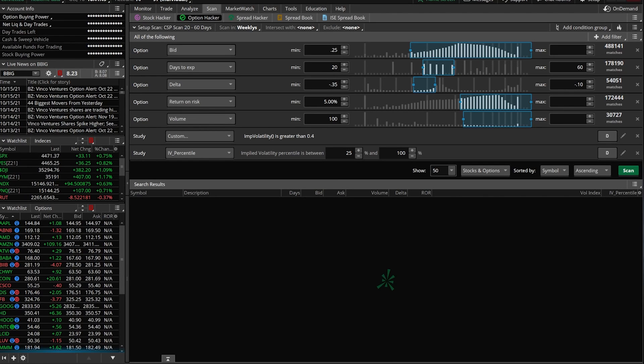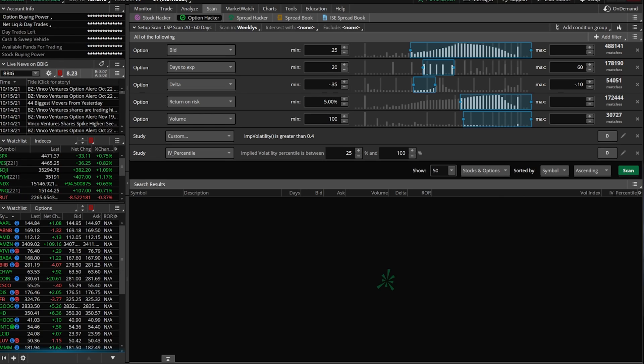Before we get into it, it is important to remember that there are a ton of different ways that we could set this up. We could set up a simple scan just to look for more volatile underlyings towards their upper end range of volatility that also happen to have weekly options. We could scan for fundamentals that we find important like PE ratio, cash flow ratio, dividend yield, pretty much anything. We could also create scans that look for individual options contracts rather than the stock that meet our criteria.